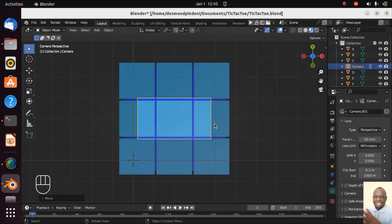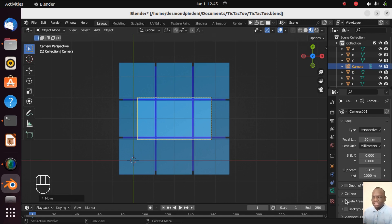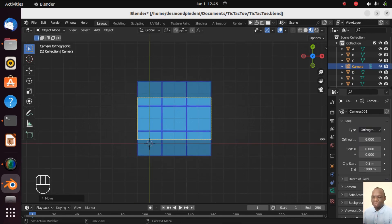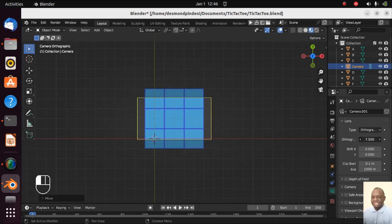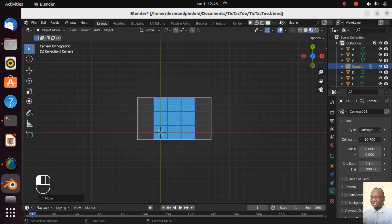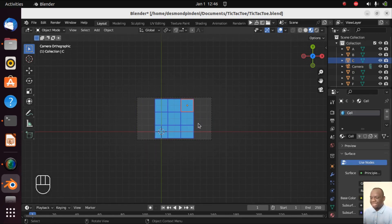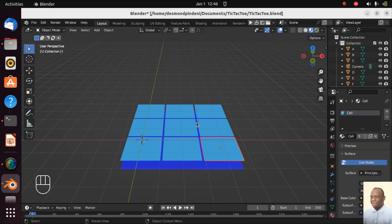We want to find the right view for the user. So with this camera selected we are going to go on camera settings and this is going to be orthographic so that it be 2D-like and then this parameter here which is 6 we are going to drag it up a little so that we find the right view.